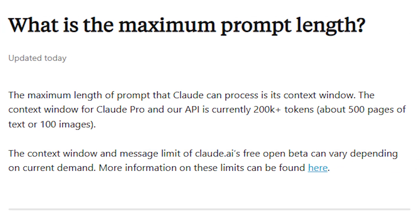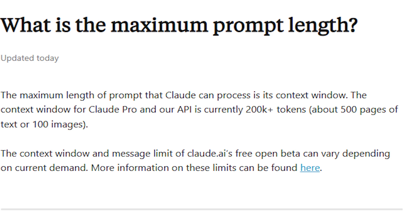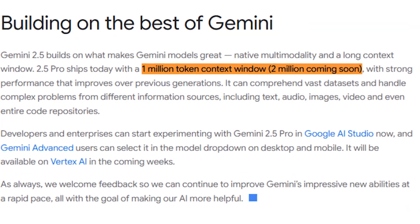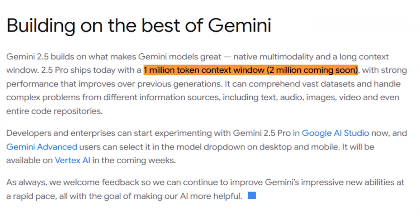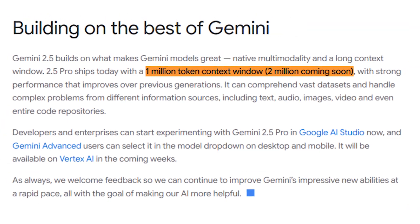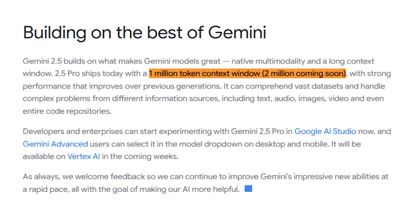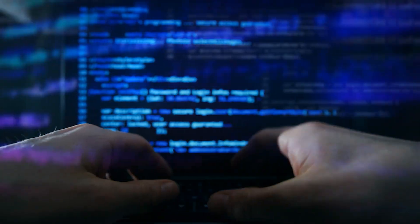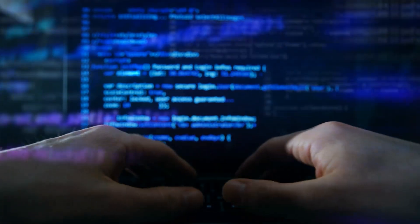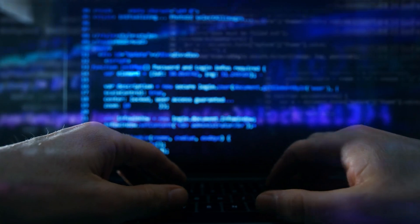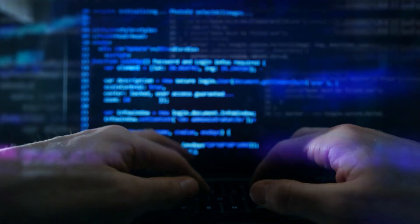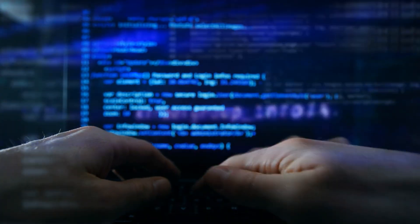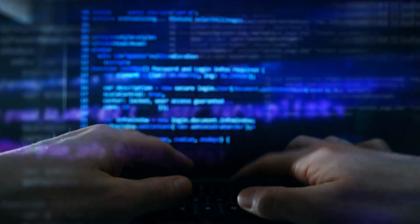Unlike Claude 3 Opus' 200,000 context window, this license leverages the Gemini 2.5 Pro model's 1 million token context window. That's enough to fit a massive codebase, documentation files, and multi-step conversations, and still have room for your follow-up questions.